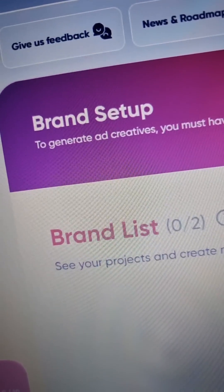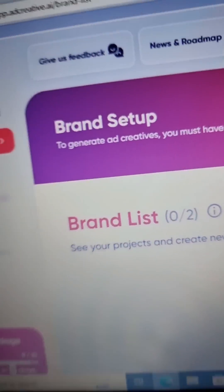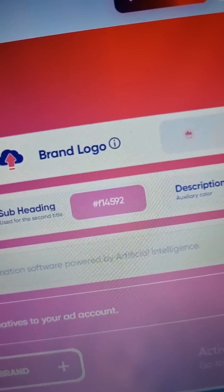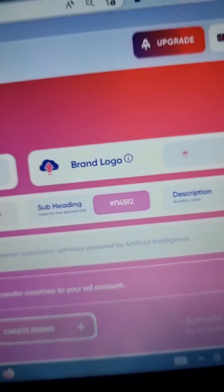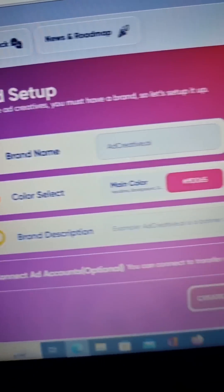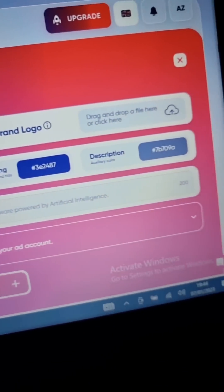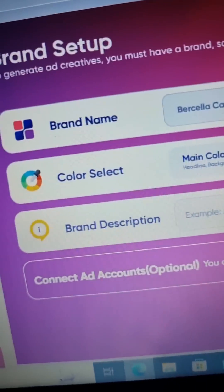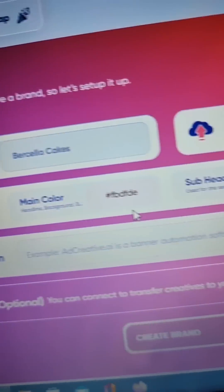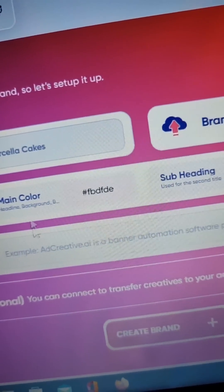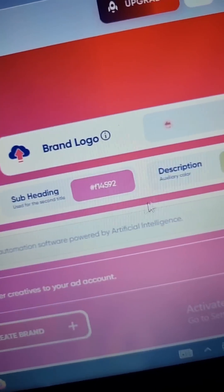Once logged in, head over to Brand Setup. Fill in the necessary details like your brand name and upload your brand logo. Once your logo has been uploaded, the AI adjusts the colors and tones for your ad creative theme.